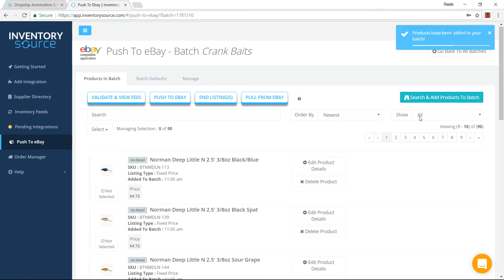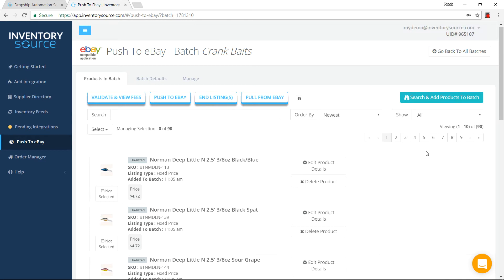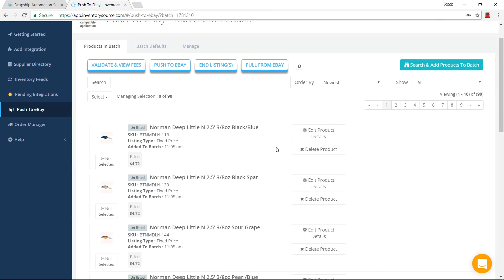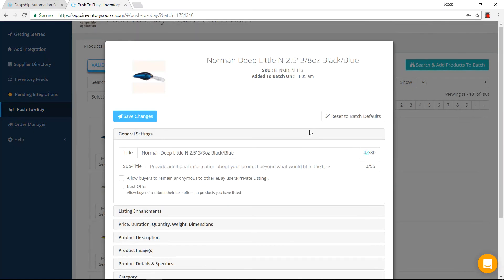What I can do is I can go back to this batch and see that looks like I went from 60 to 90 products within this batch. So if I want to come in, I want to edit any details specifically. Let's say for this product, I can go in and edit product details.